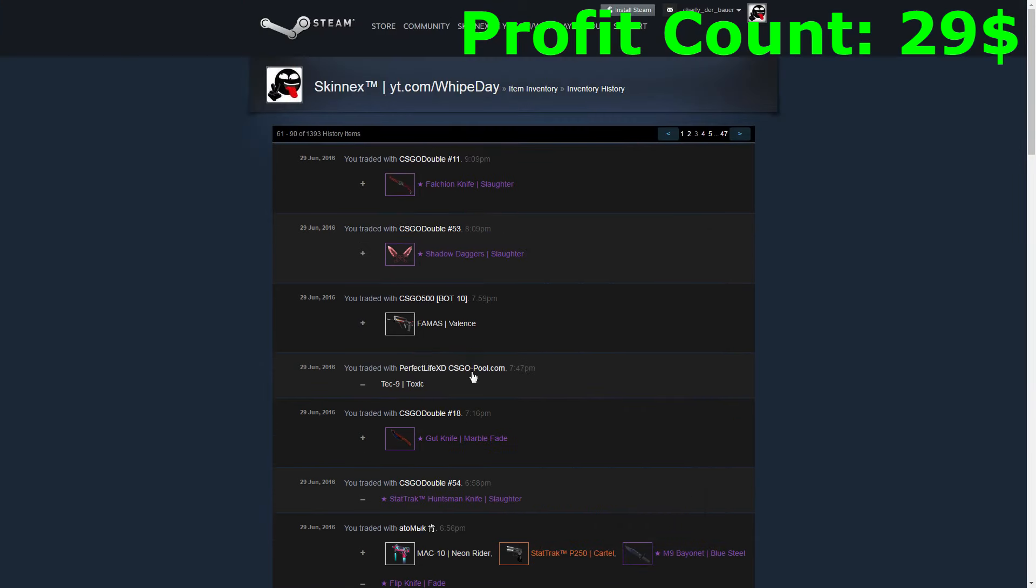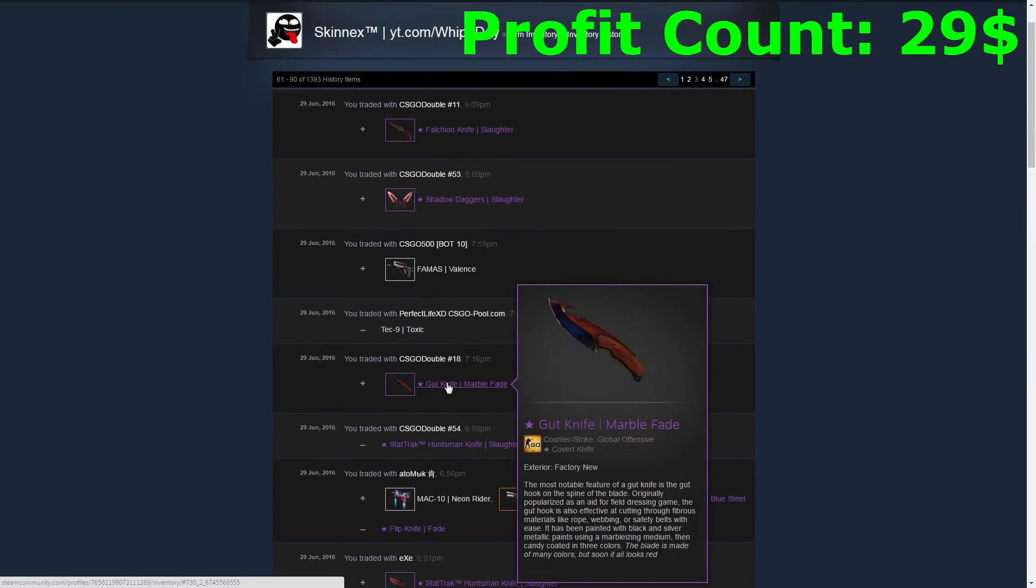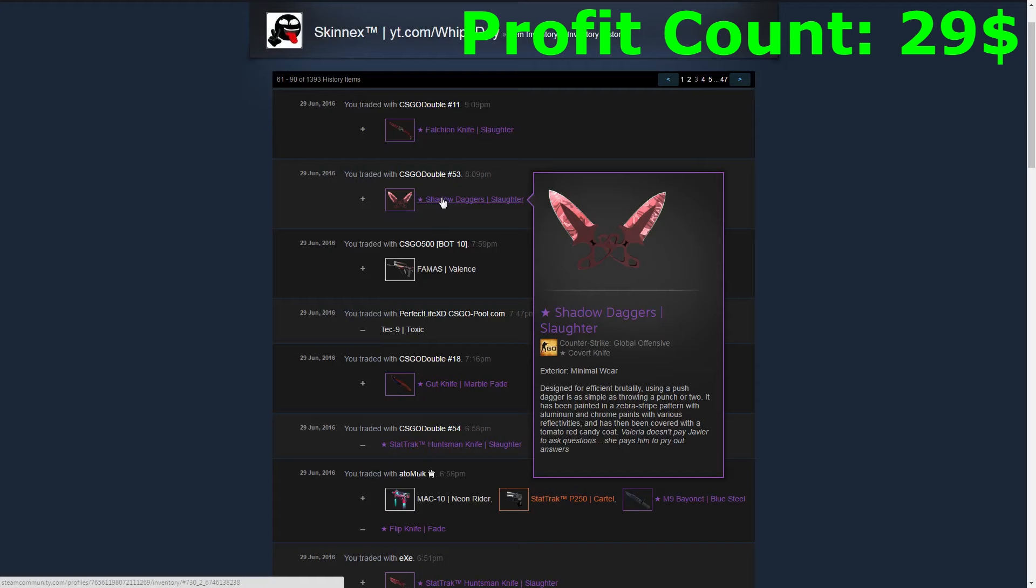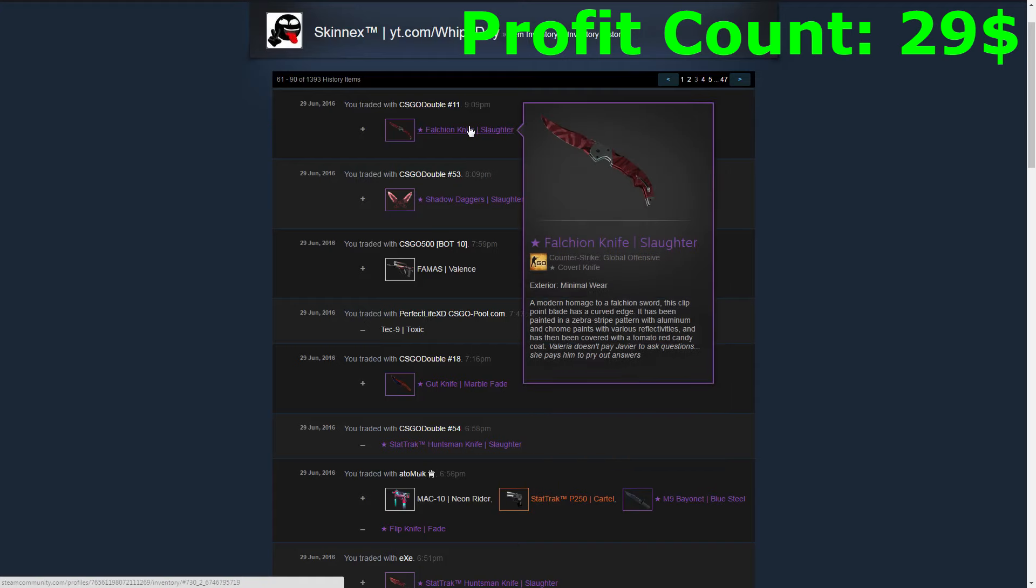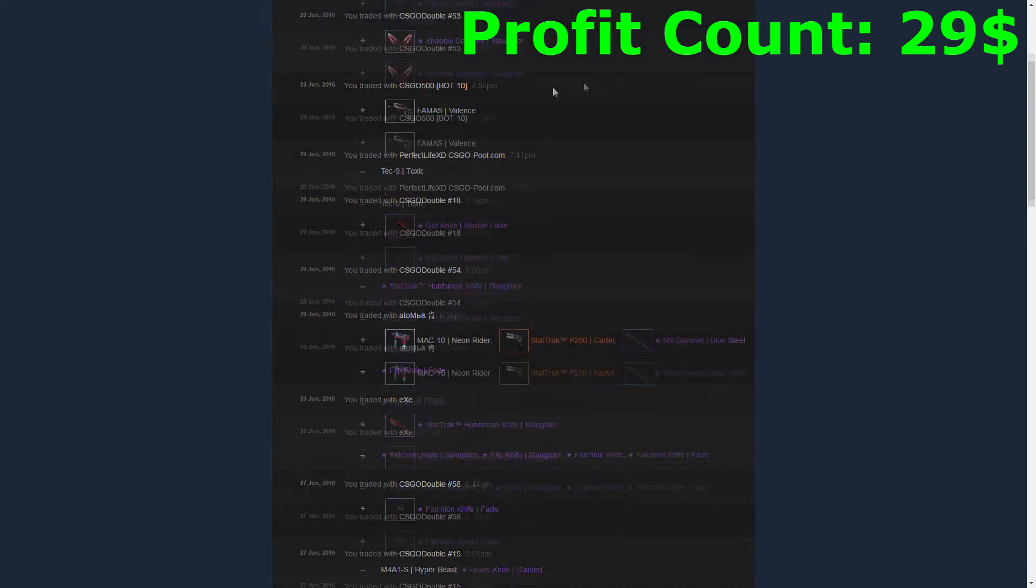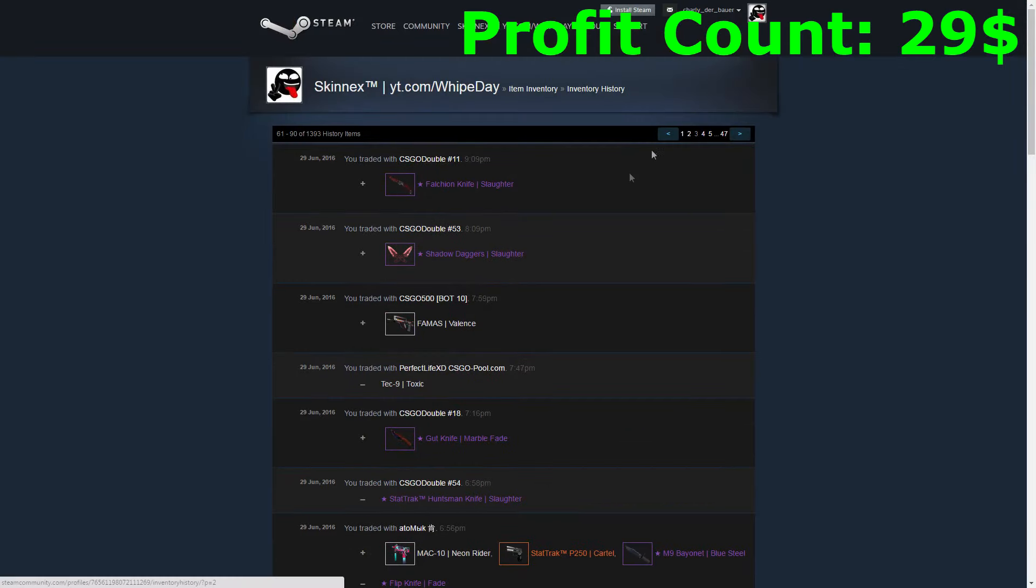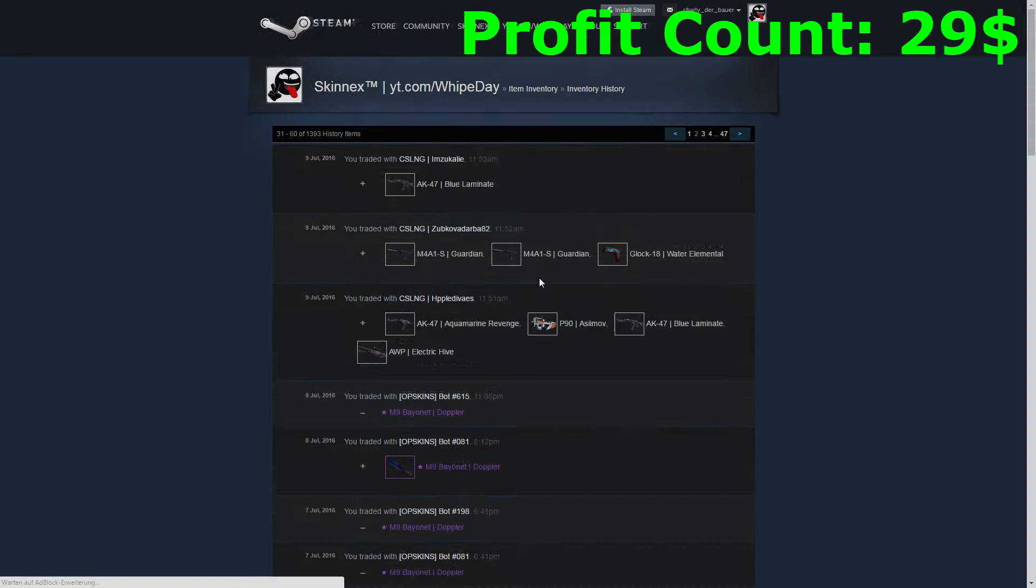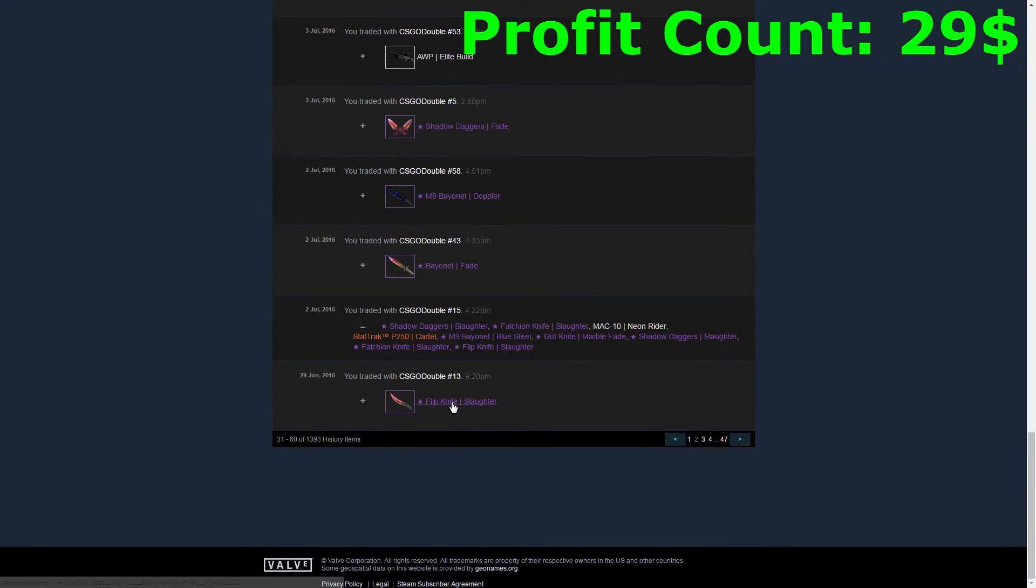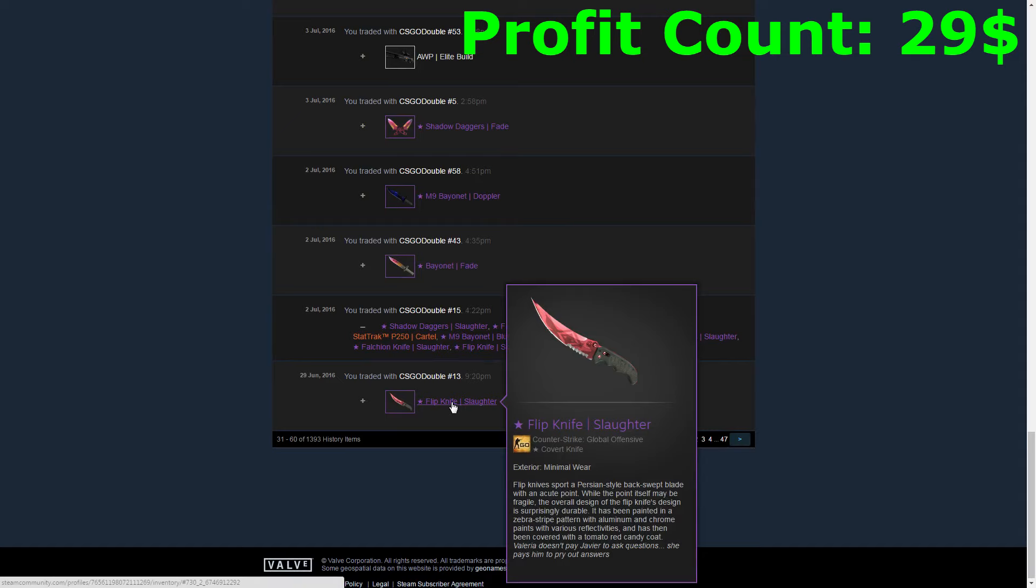After I sold the Huntsman Knife, I was able to buy my Gut Knife Marble Fade, some Marshal Daggers Slaughter so I had two of them, and again a Falchion Knife Slaughter. Let's switch to the next page. We can see that I also bought a Flip Knife Slaughter.